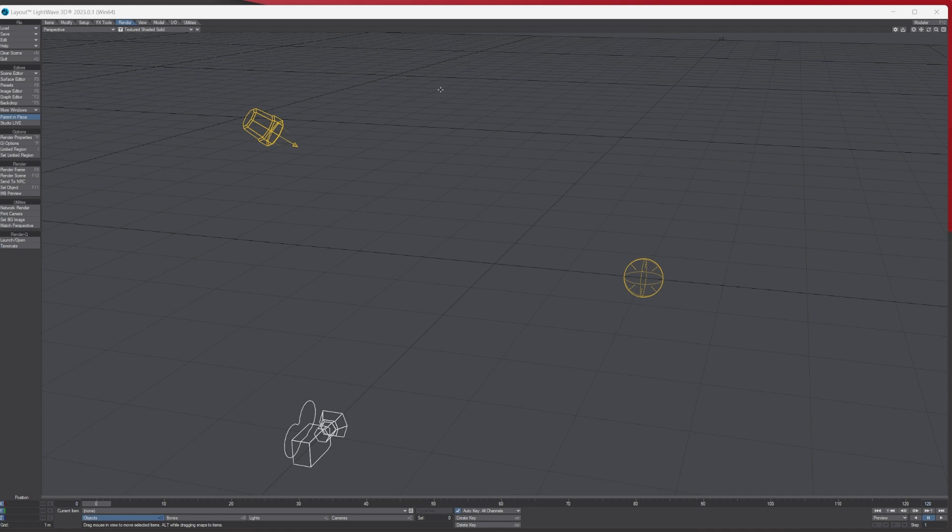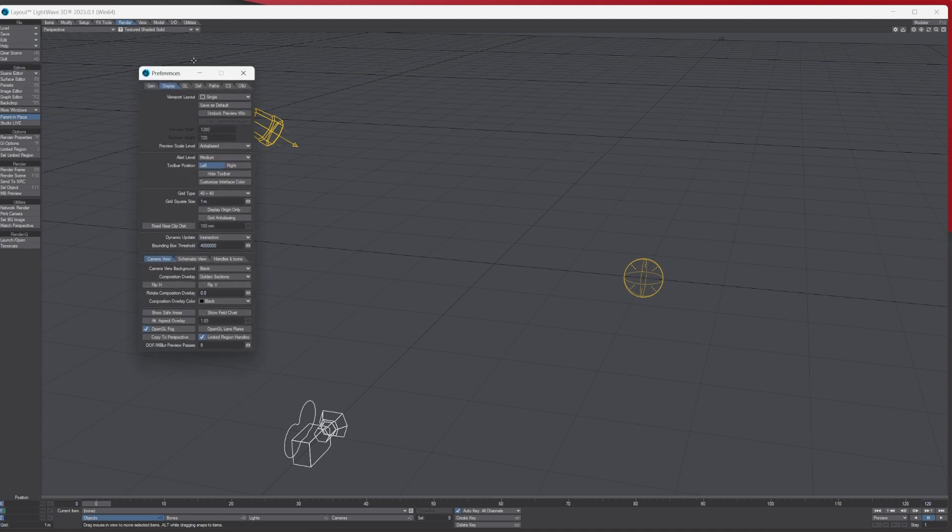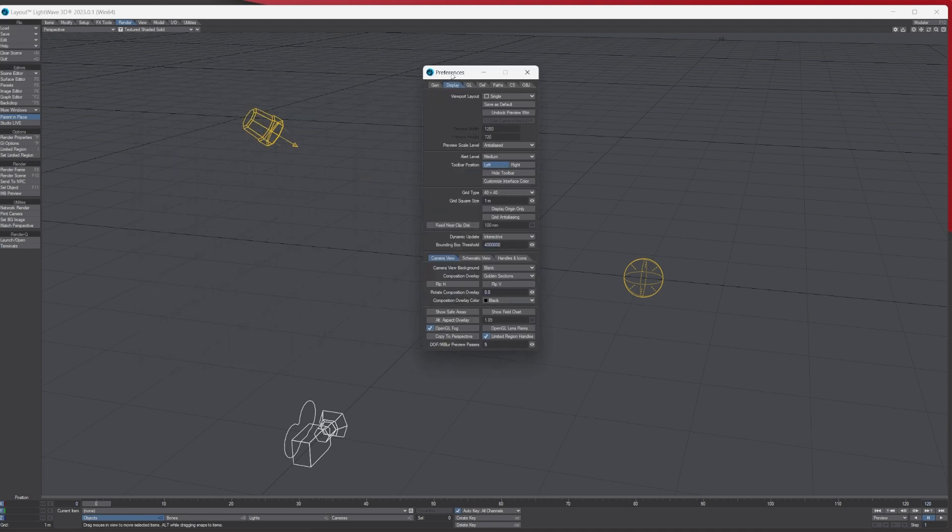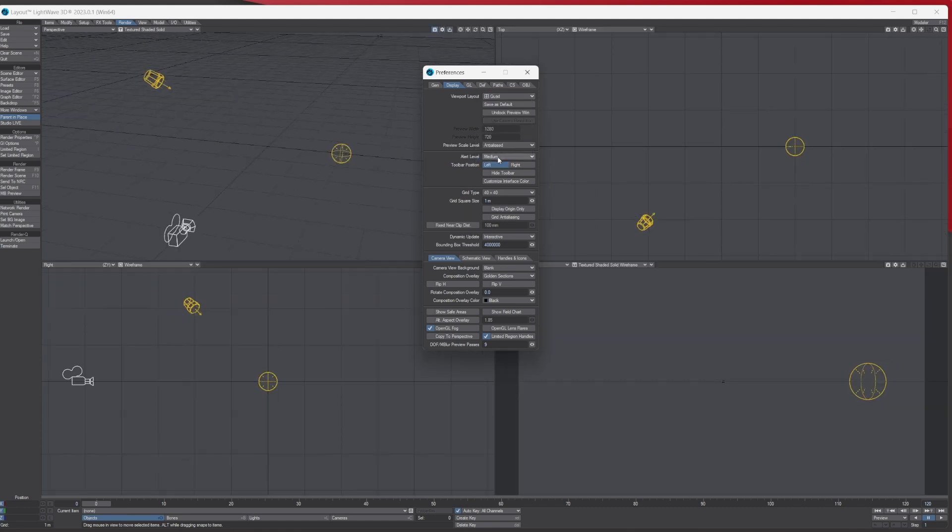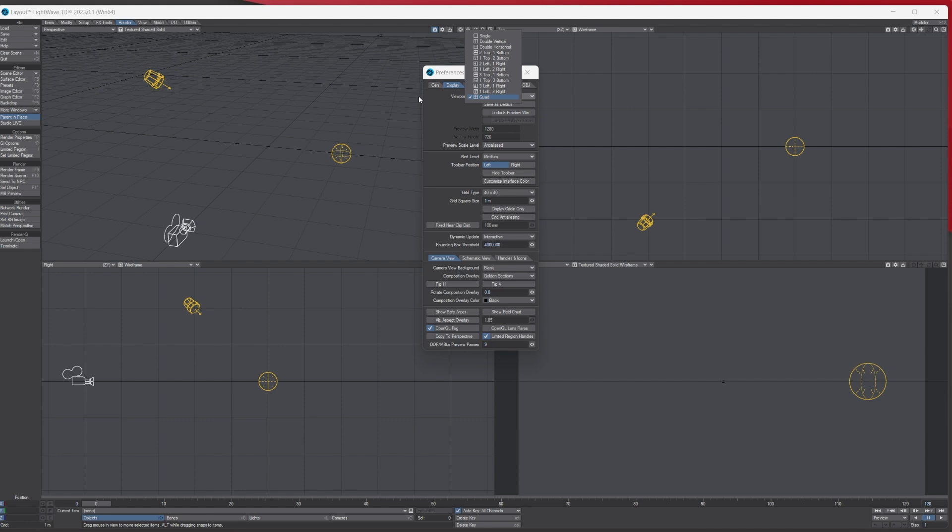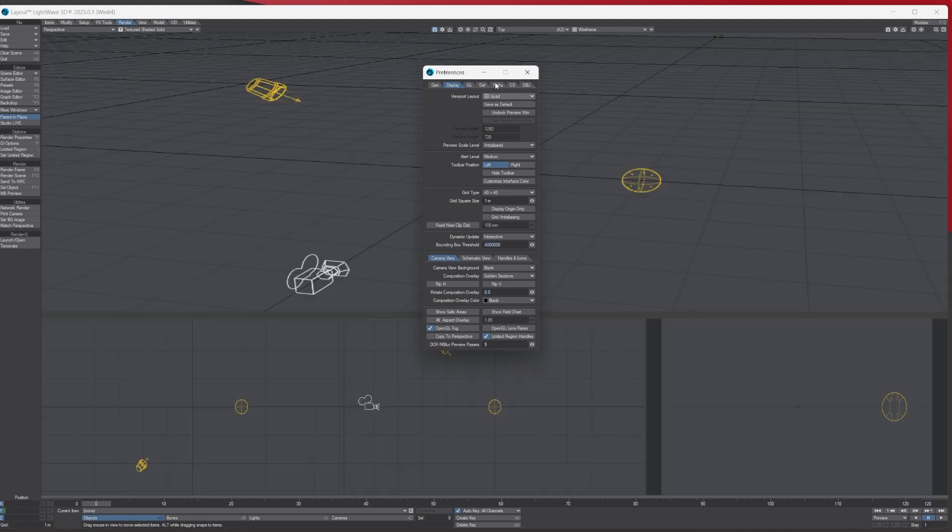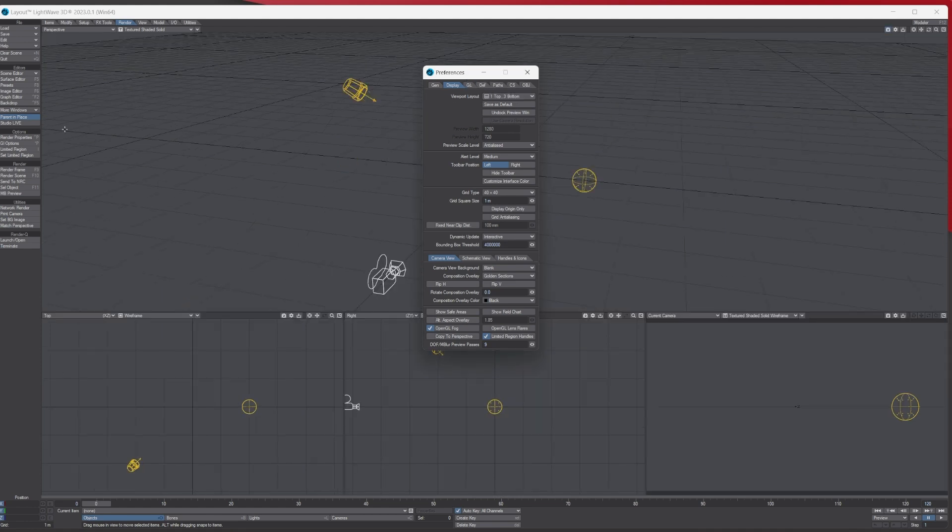So if you have one viewport, you go to Edit Display Options and this will bring up the preferences to change it. The viewport layout is here, so currently we've got a single. More traditional uses quads, however, which I do use in Modeler. However, in Layout I like to have a large perspective view, a camera view, and then a right and top view.